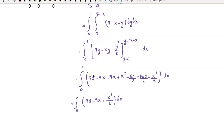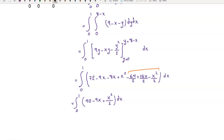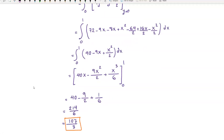Substituting y equal to eight minus x and simplifying, this is equal to the integral from zero to one of 40 minus nine x plus x squared over two dx. Integrating with respect to x, we have 40x minus nine x squared over two plus x cubed over six, evaluated from zero to one. This equals 214 over six, or 107 over three.